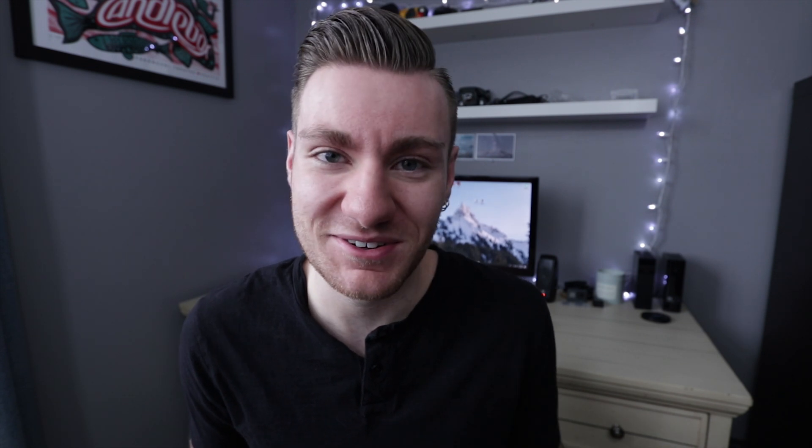Alright, now that we have successfully rendered trees in Photoshop, I'm going to show you how to make those into a brush that you can use to paint trees of any color. Now, to make a brush out of this, we need to create a silhouette.